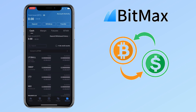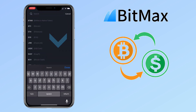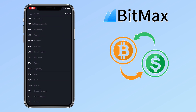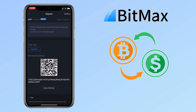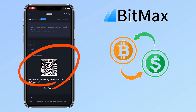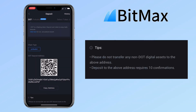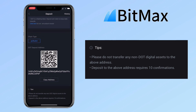For you to add funds to your account, tap on deposit. You can scroll down to look for the token or type on the search bar to find the token. Let me look for DOT or Polkadot token. Select chain type. To deposit, you can scan the QR code or copy the address. Please remember, do not transfer any non-DOT digital assets to the above address. Deposit on the above address requires 10 confirmations. Each token differs on the number of confirmations.